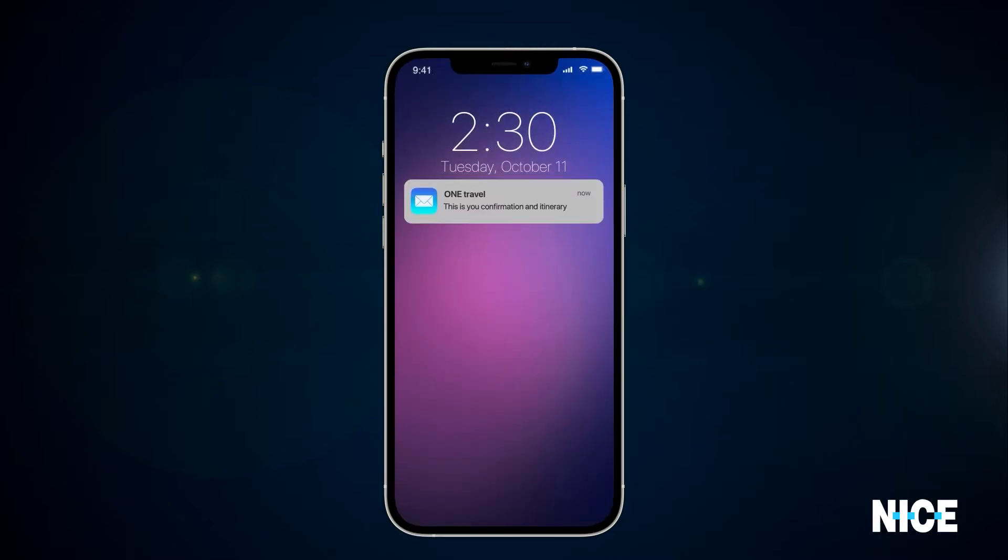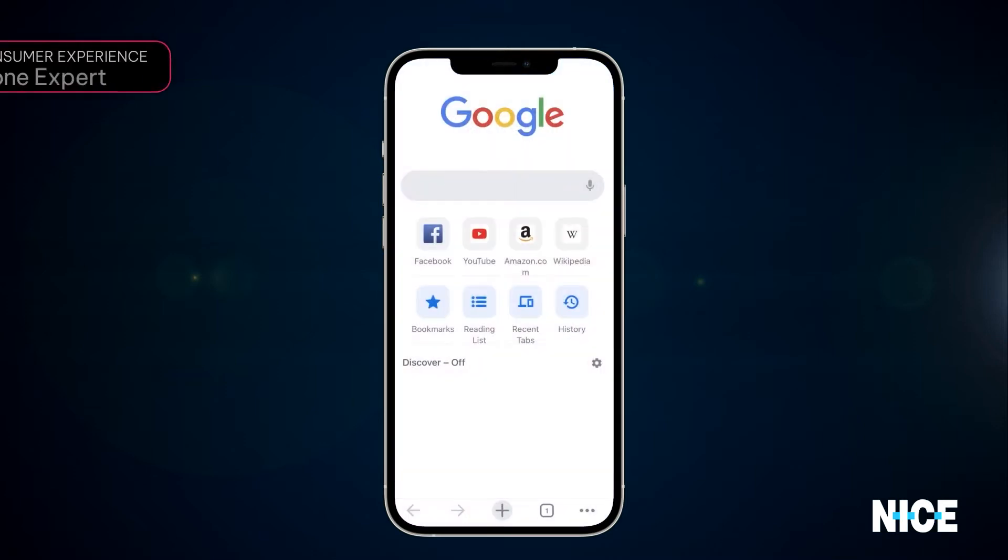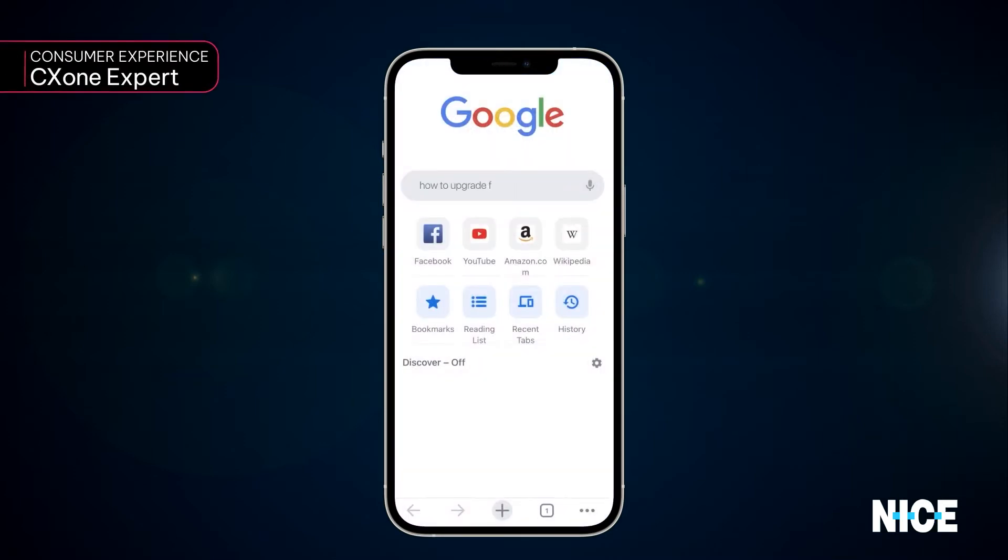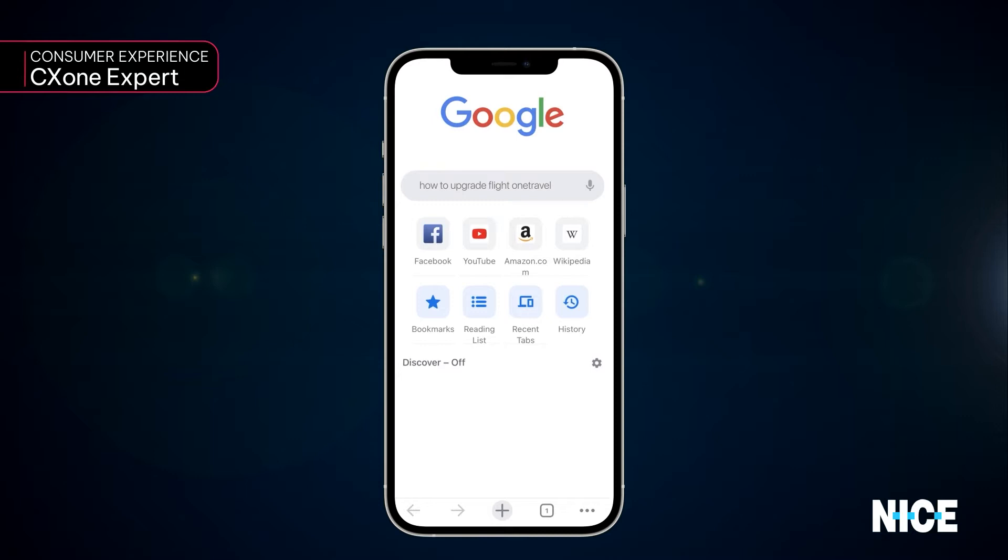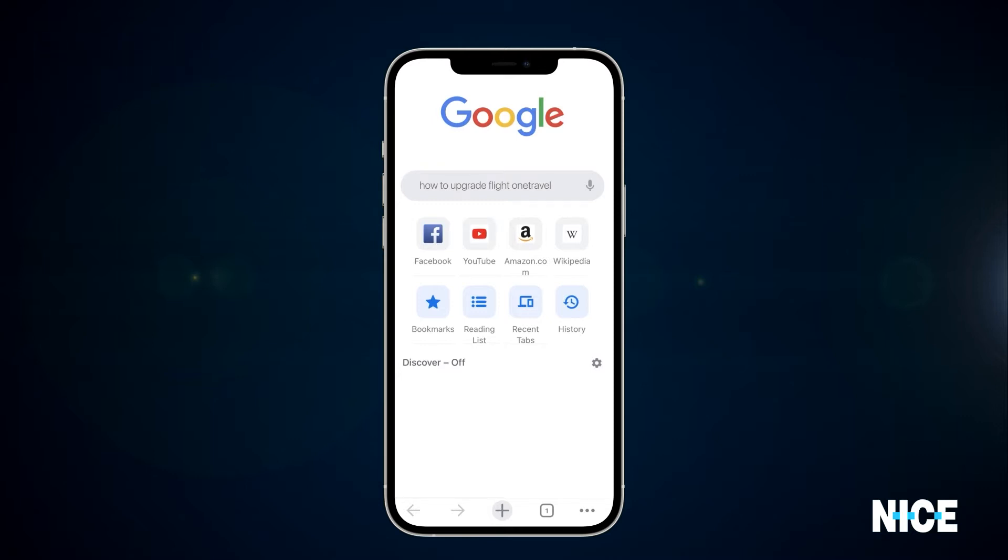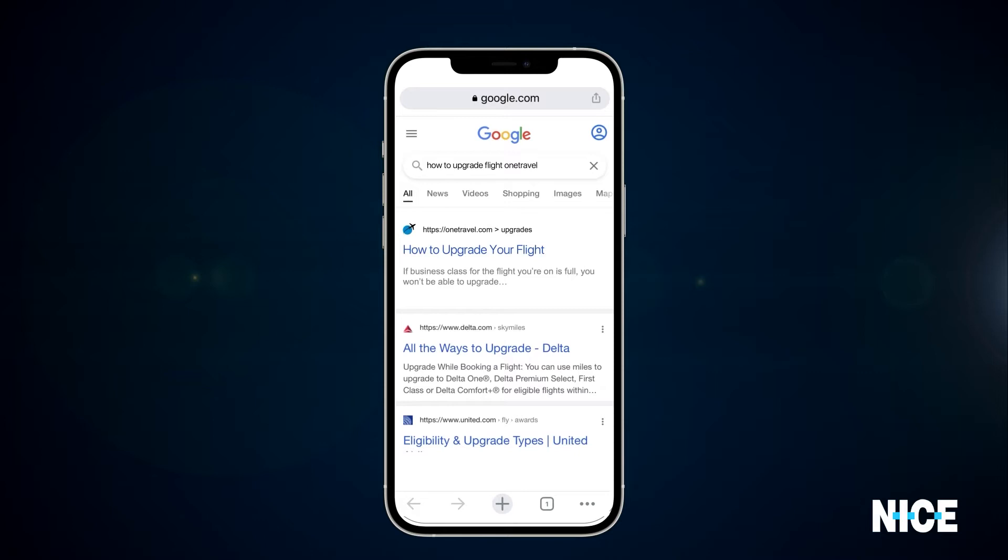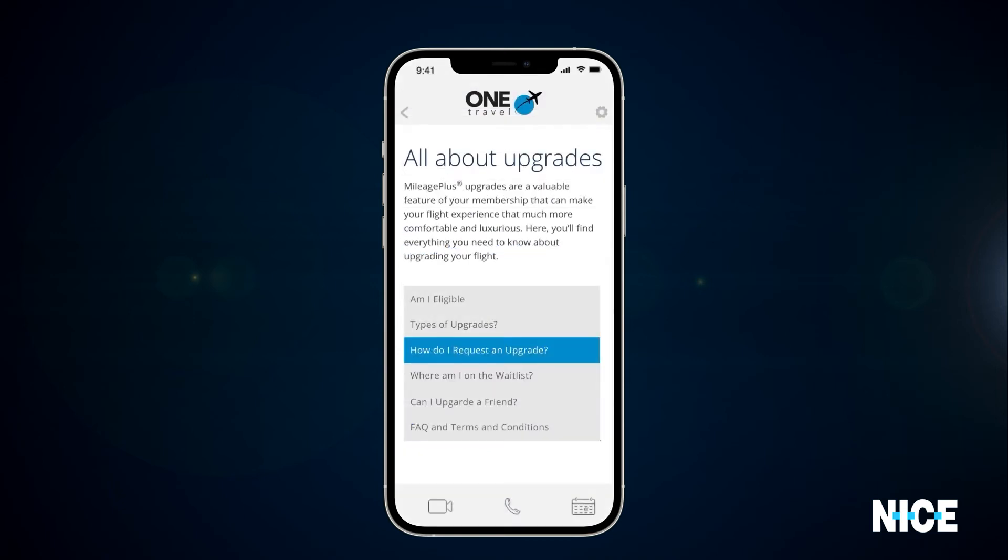Some time goes by and the consumer is back online, searching Google to see how to upgrade their flight for the upcoming vacation they booked earlier. Once again, we can see how CX-1's knowledge management and optimized SEO provide a highly ranked search result, allowing us to establish a connection with the customer, serving up content that matters at the right time.